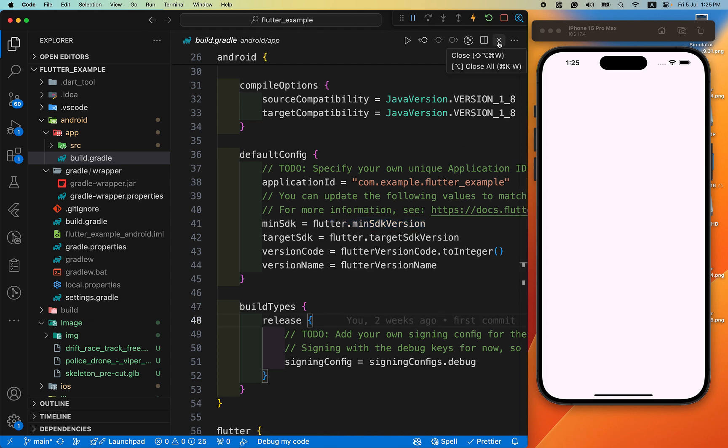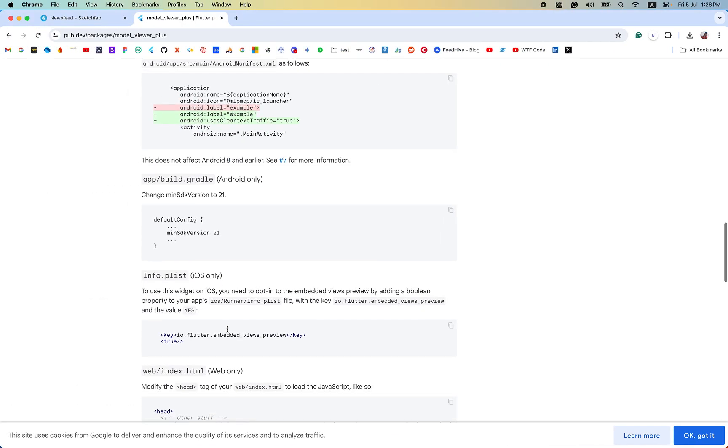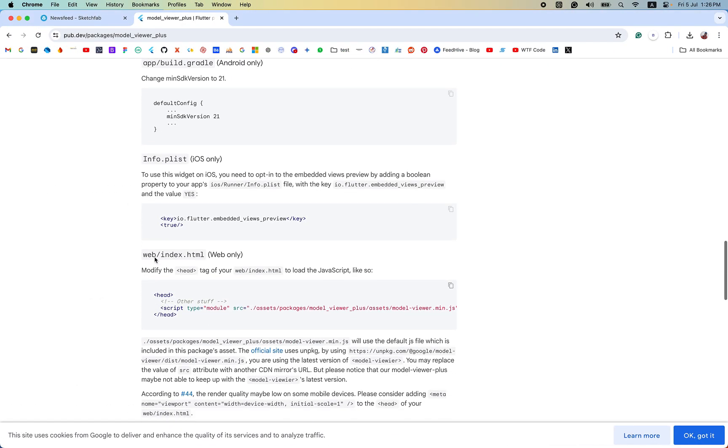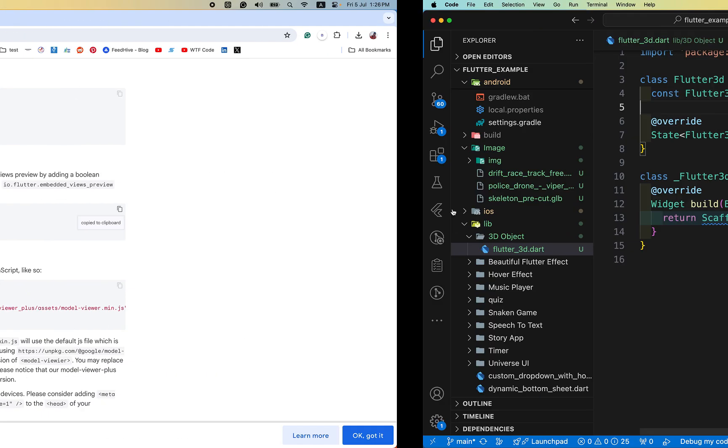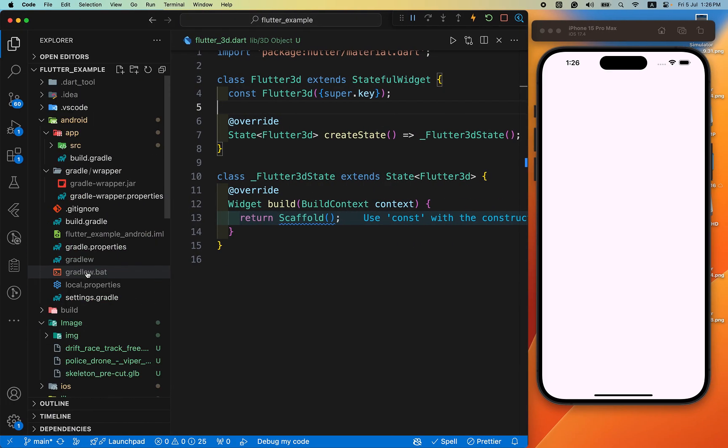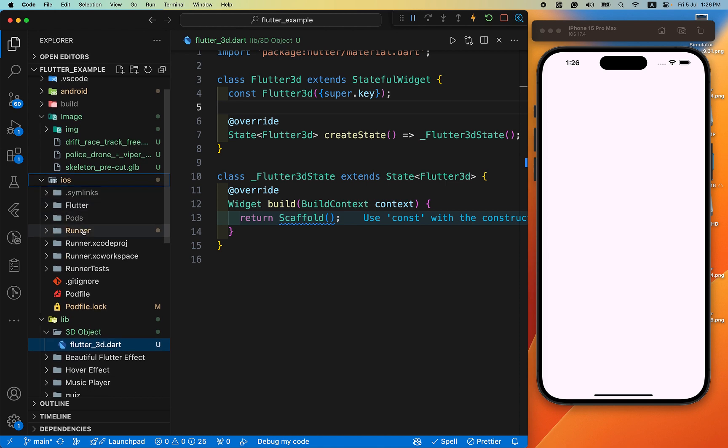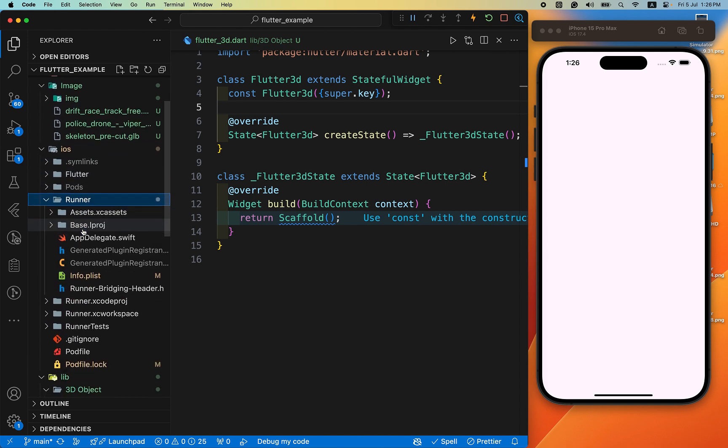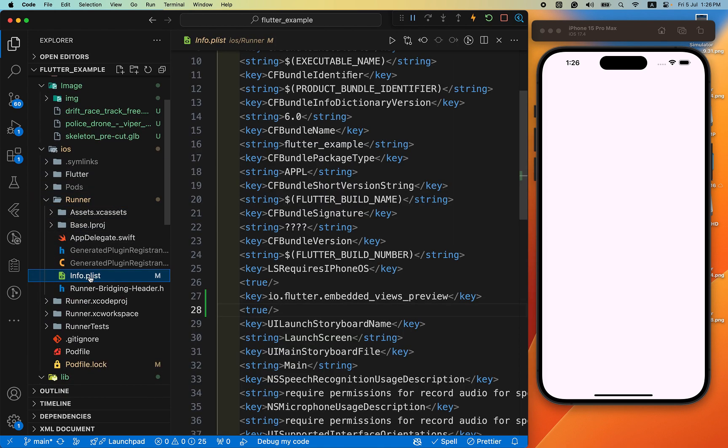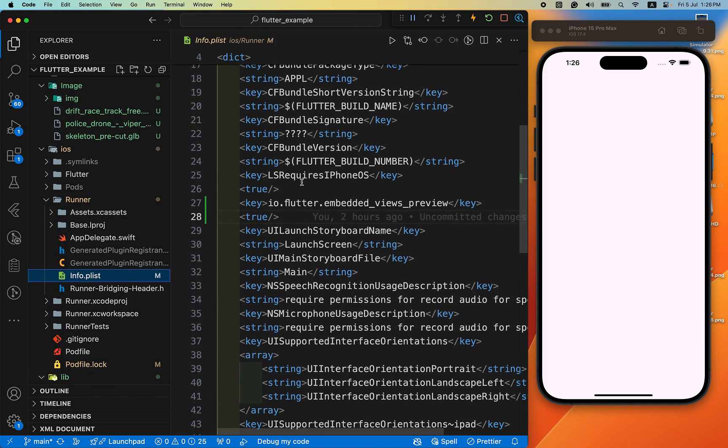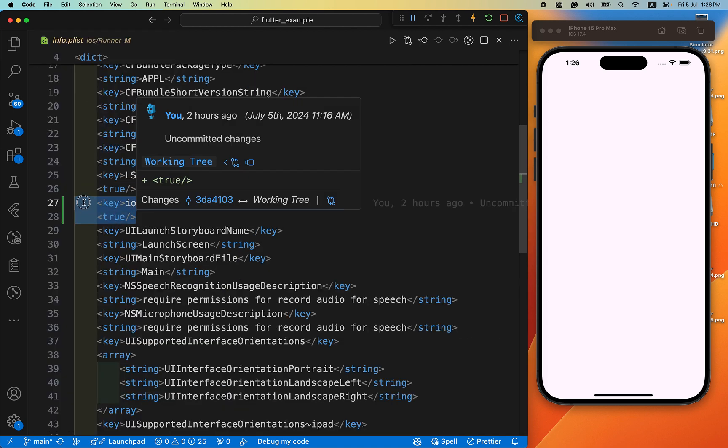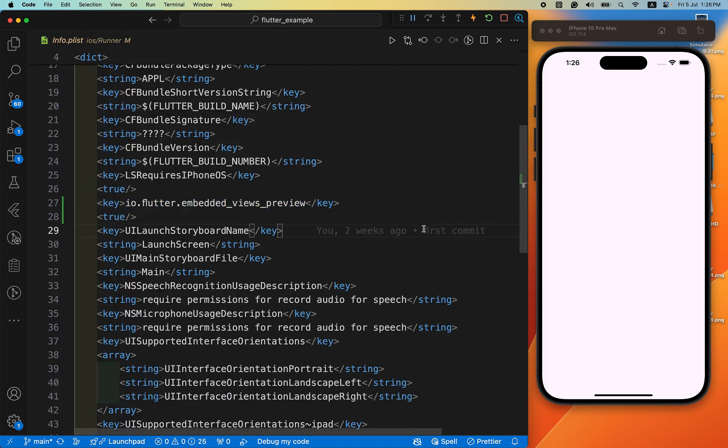After that we have setup for iOS. Inside the info.plist file we need to add these lines, these two lines. iOS runner info.plist you can see. Just paste it here, just two lines. Let me save it and also leave it from here. I have not set up for web and that's it.